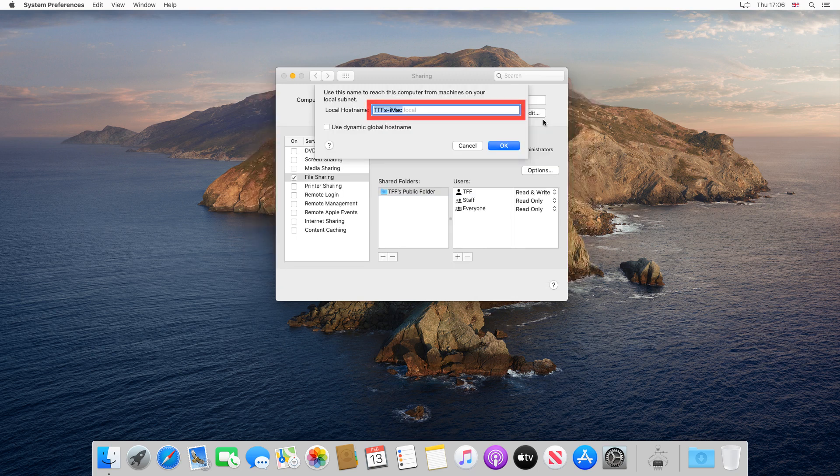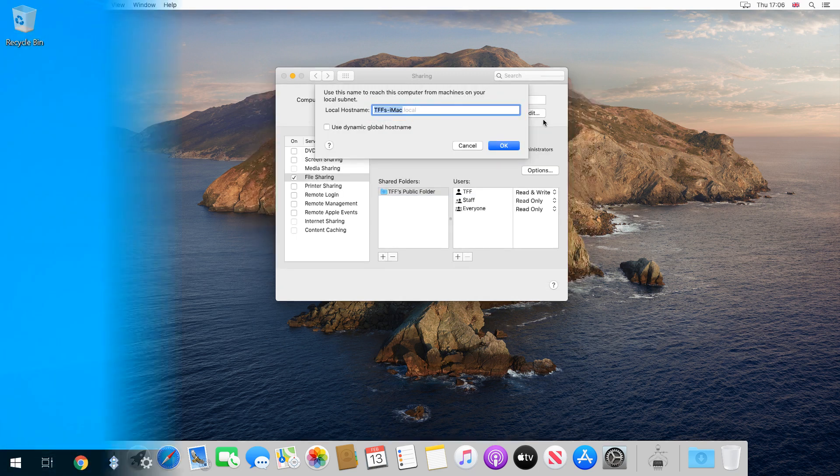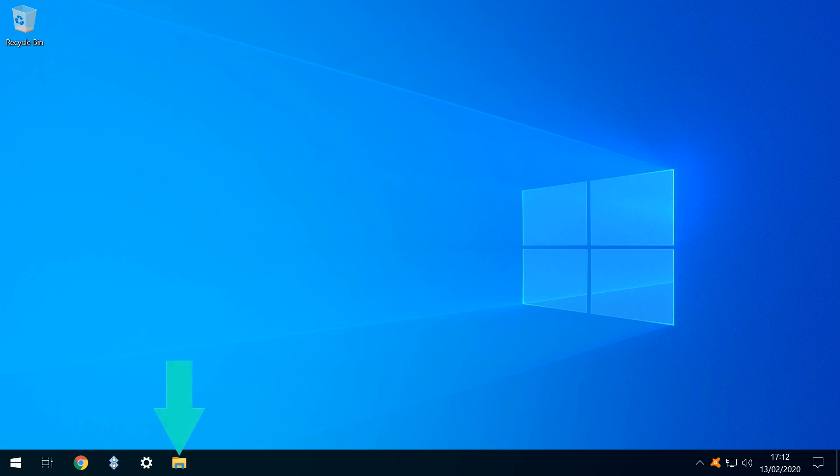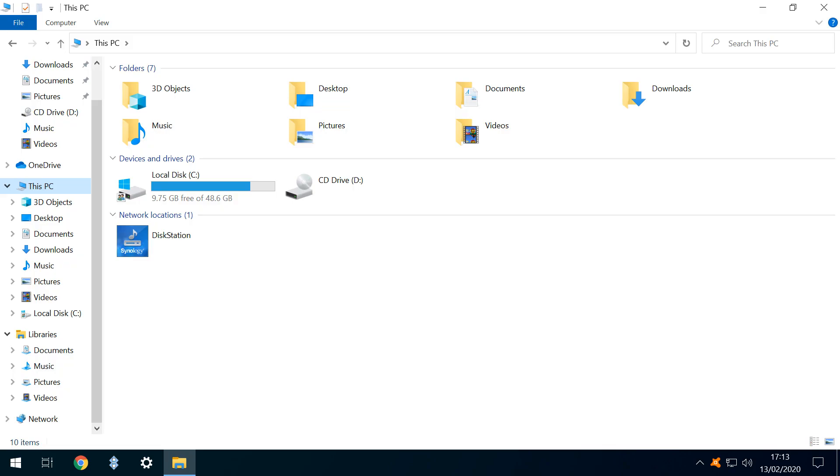With our machine's name noted, we cross over to our Windows machine on the same network. Windows may immediately show the Mac within the network, but we more likely need to manually input the address.